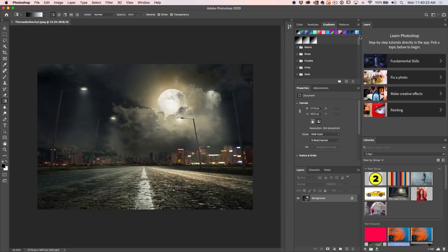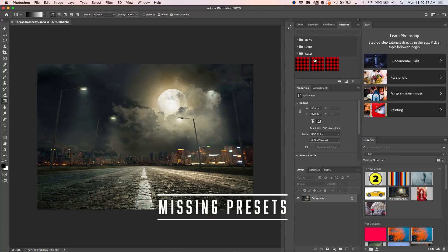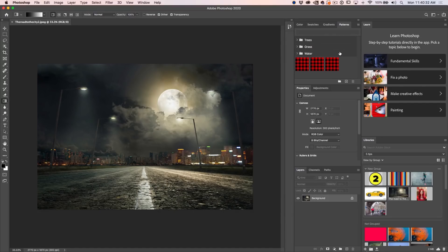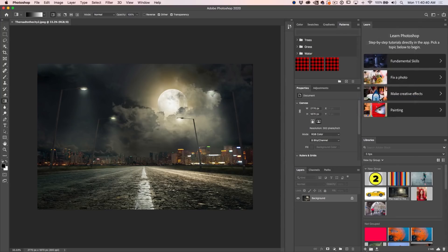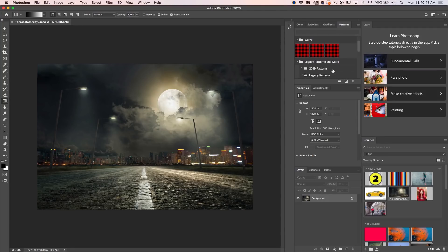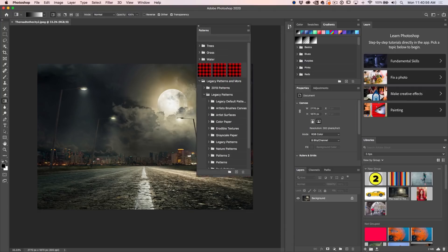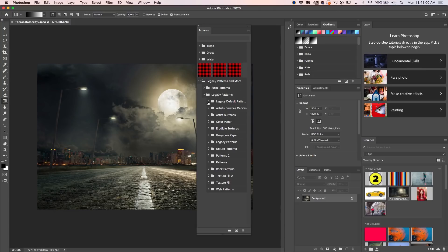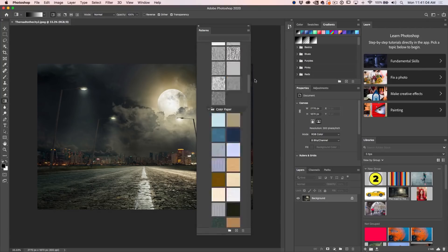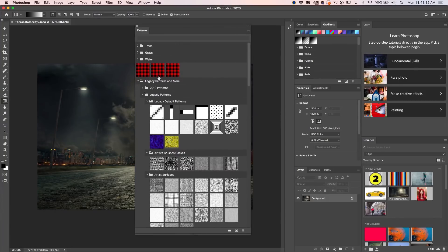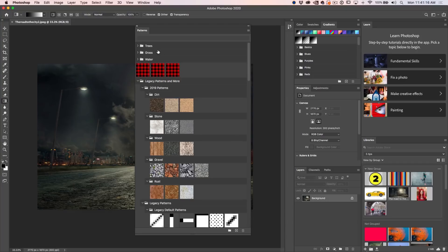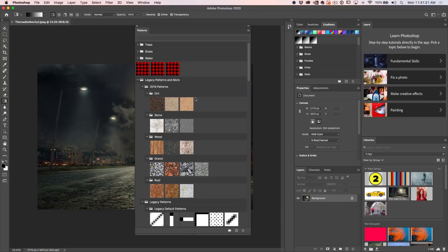Another thing people have been asking is where all the patterns went — right now there are just trees, grass, and water. If you go under any of these panels and click the little menu, go down to Legacy Patterns and More. It's important to note the 'and more' part. Twirl that open and you'll see all the legacy patterns that were there before — all the patterns from previous versions, including custom ones. Hold Command/Control and click the arrow to open it, and there are all your patterns, including 2019 patterns with a whole bunch of additional ones.